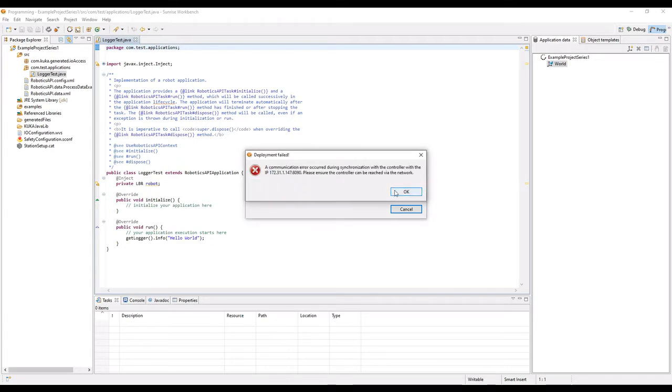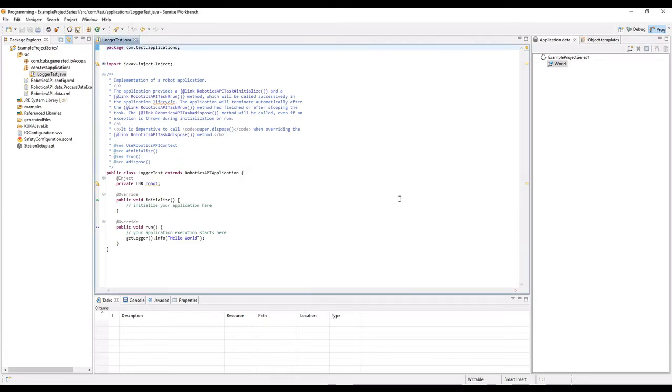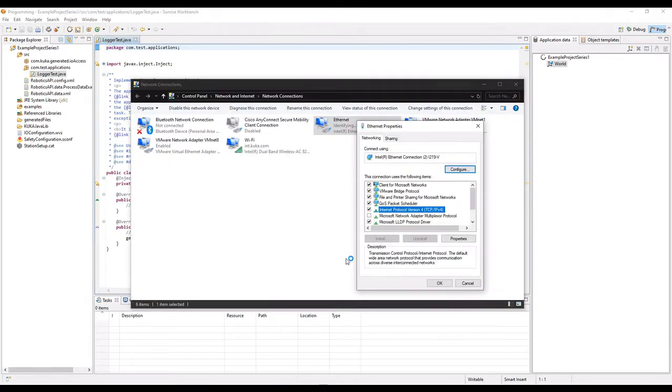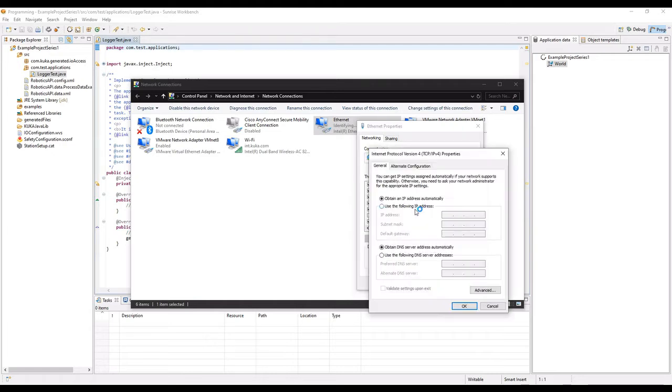This can happen for a few different reasons, like your Ethernet is not plugged in or possibly you have not changed your Ethernet properties. If you go to the Internet Protocol Version 4, you'll be able to set your IP address to static.